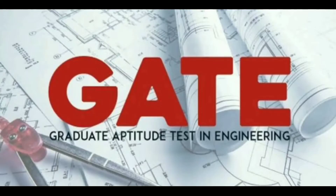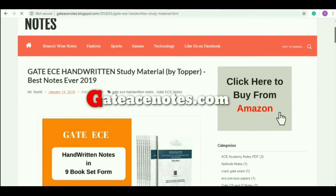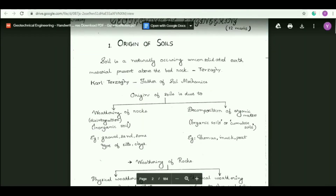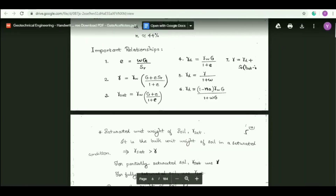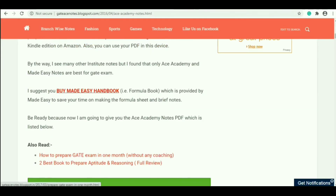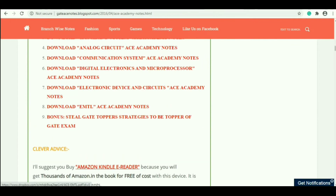In general, for the GATE and IES exam, there is a syllabus and there is a pattern. If you look at this website, you can get a lot of content for the GATE exam and IES exam. First, we will see getacenotes.com. In this website, there are handwritten notes. It is very useful. If you go to the coaching class and follow the handwritten notes, then you can easily clear the exam.